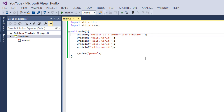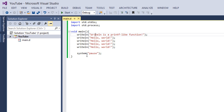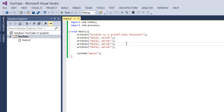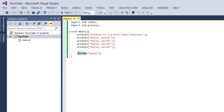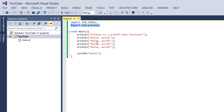This is basically D. What we did was we imported the standard input and output library, we imported the standard process library, we defined the main function, and we printed strings out using the writeln function. Then we paused the program. You need the std.process library in order to access the system function — otherwise it's not going to work. So be sure to import the std.process library if you're on Windows.